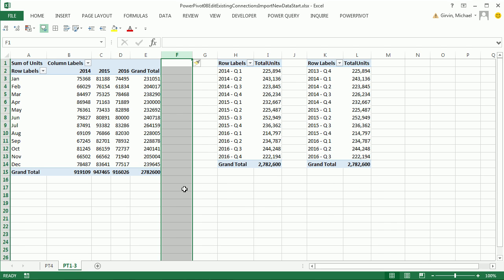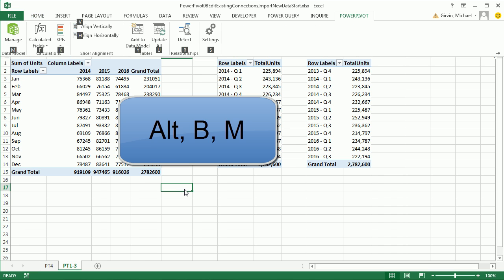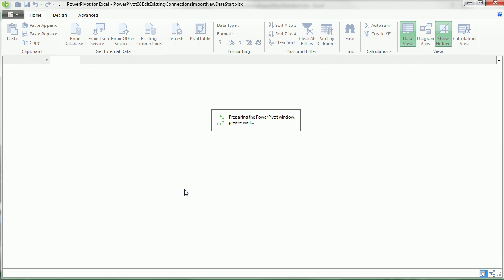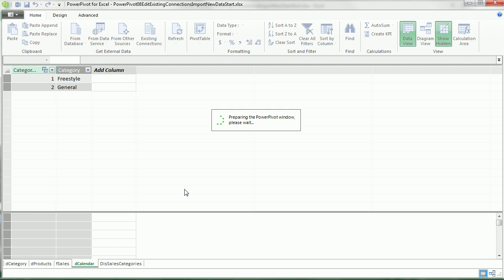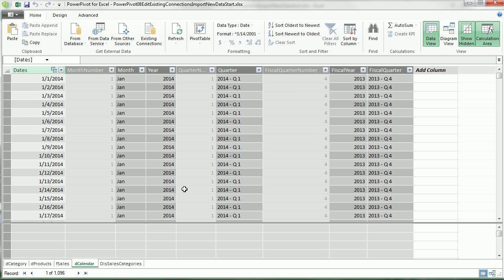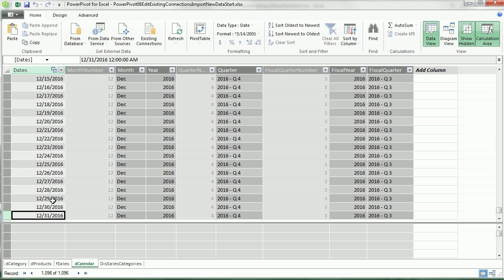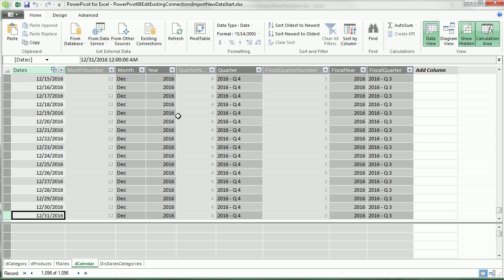Let's go over and open up our Manage Data Model window, Alt-B-M. I just want to take a quick look at the data model before we go look at the new source data. And I just want to remember that on the calendar table, Control-Down-Arrow, this was an import from Excel, and it only has the year 2016.